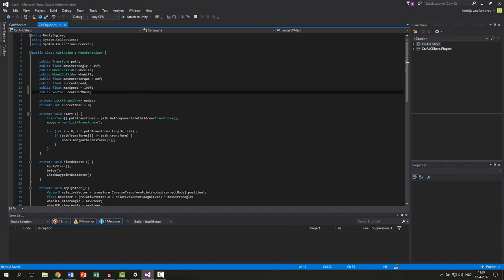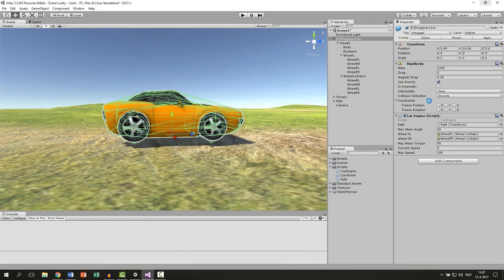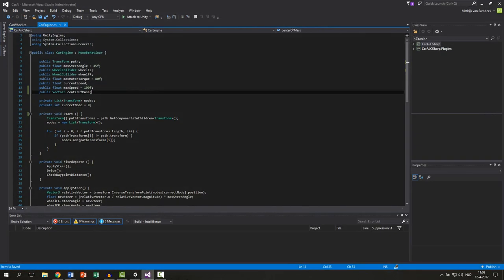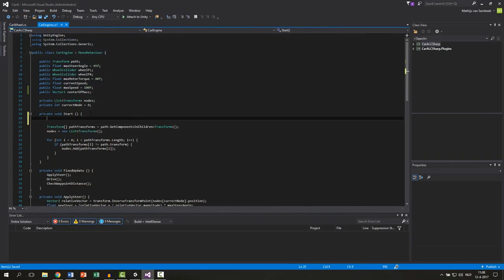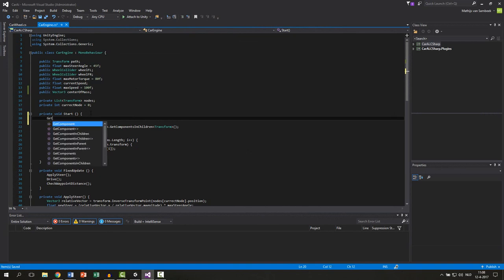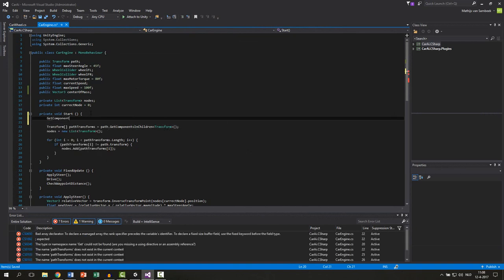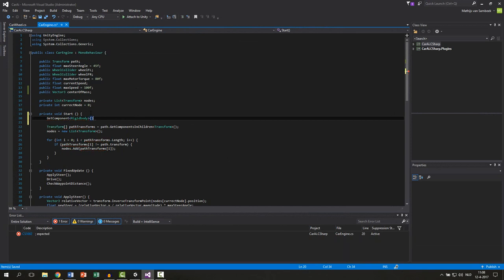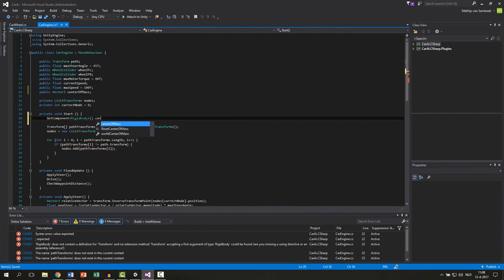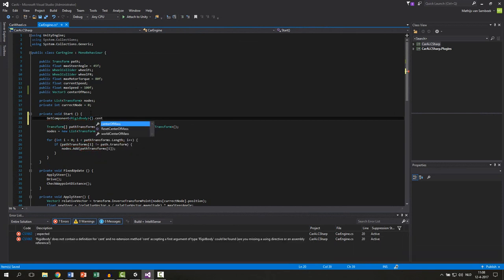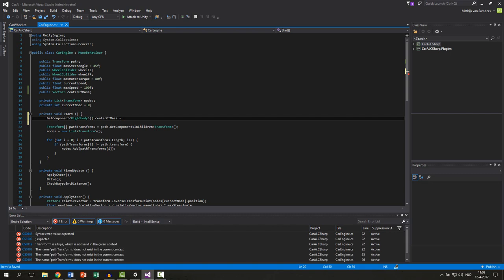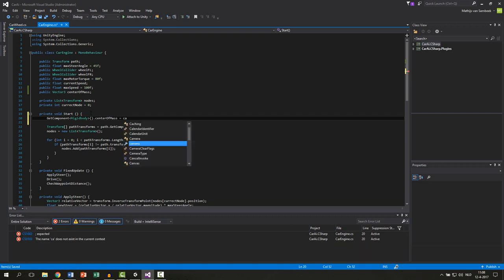Also we need to apply this to our rigidbody and the rigidbody is at our car so we can just get the component. So in the start function we say get component type of rigidbody. And from this component we will set the center of mass to our variable the center of mass.